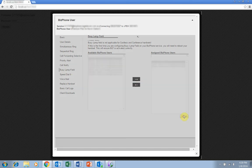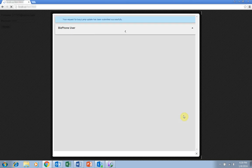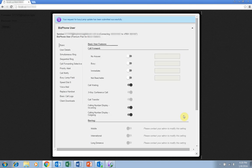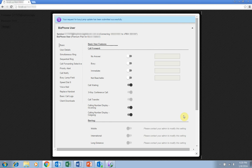You will now be able to monitor the call state of the assigned BizPhone users. If this is the first time you are setting up Busy Lampfield, you will need to reboot your handset to make sure it is set up correctly.